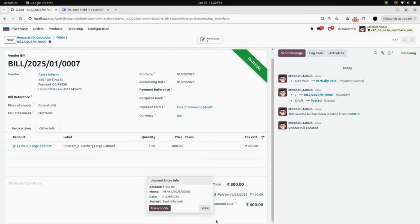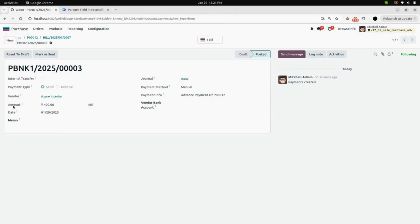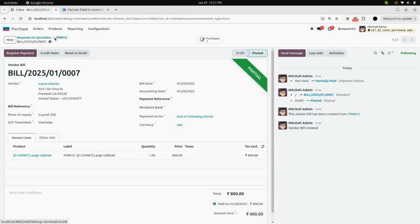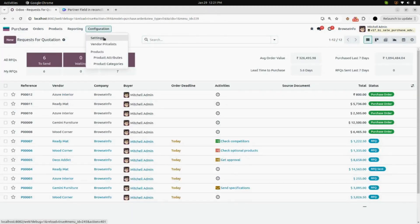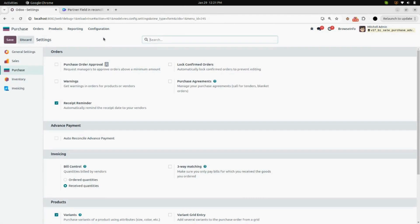By clicking on the info icon, you can view your journal entry and see the amount you have paid. Also, in the payment info, you can see which purchase order you have paid your advance payment for.